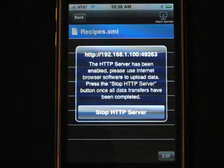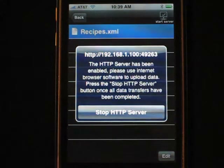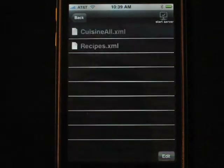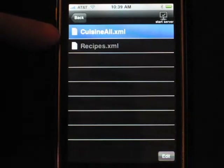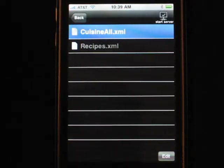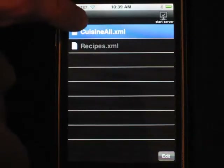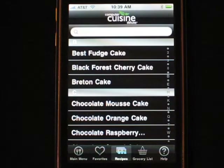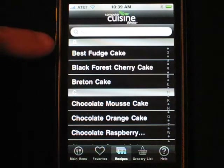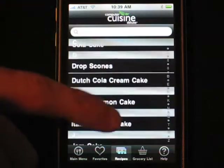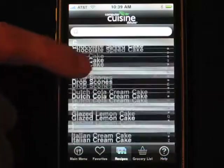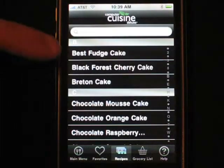It just happens to be all cakes. I'll click Submit on the desktop version, and it just sent over. Now I can click Stop, and voilà — cuisineall.xml just got sent wirelessly to the phone. Stop the server. Now when we go back to the main menu and click View Your Recipes, instead of those default recipes, now it's all cakes because that was my entire collection. Your entire collection could be 1,000 recipes, 500, or 5 — it doesn't matter. It will send your entire recipe collection over.